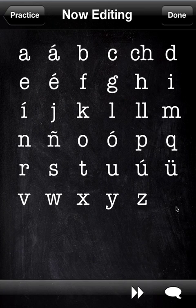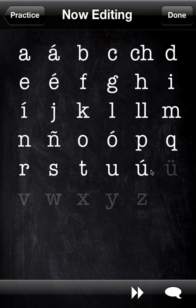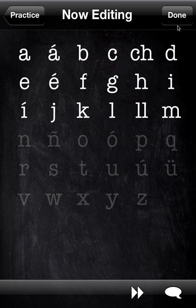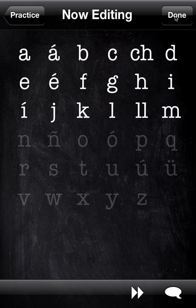You can also, if you're intimidated by having so many letters, narrow the set down. So if you just wanted half the letters, these are simply muted so they won't appear in the practice.